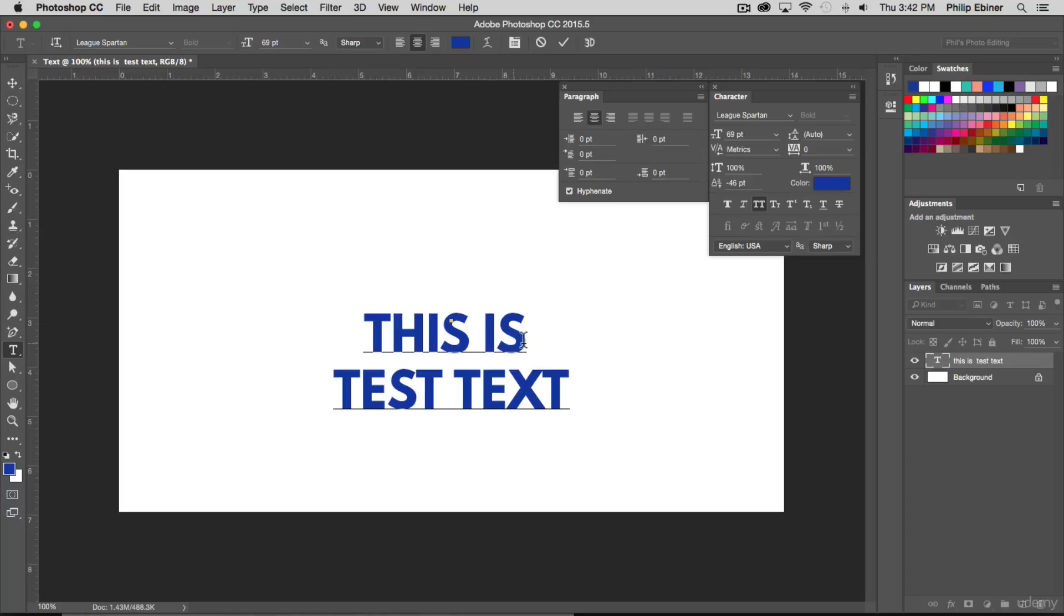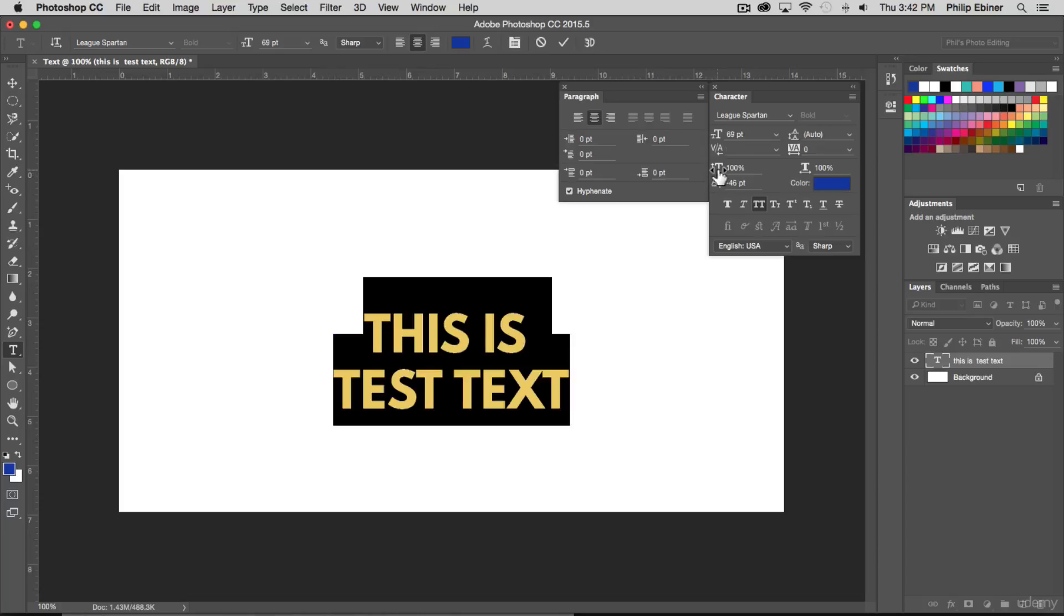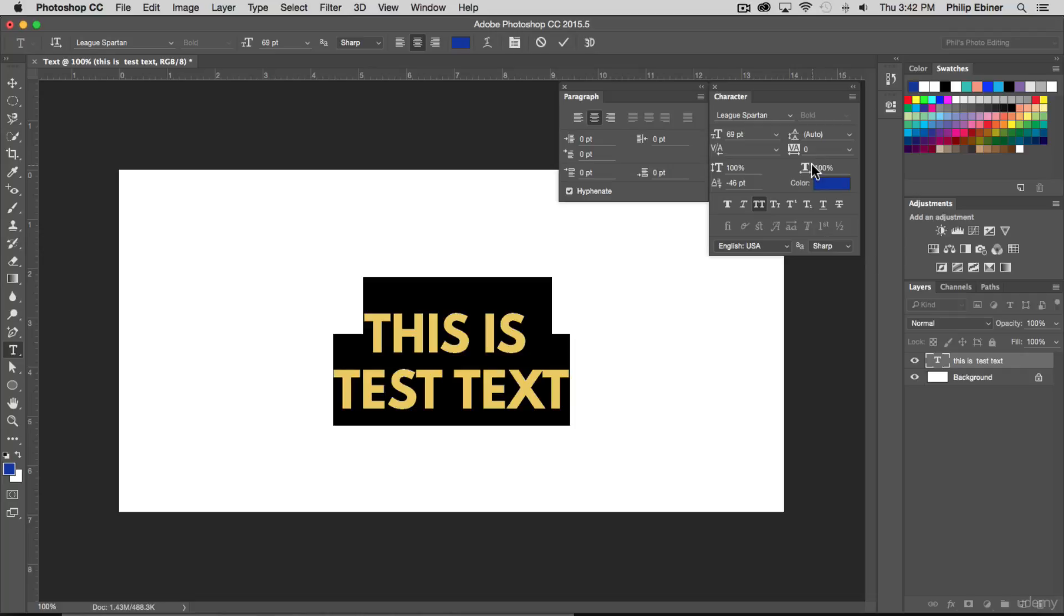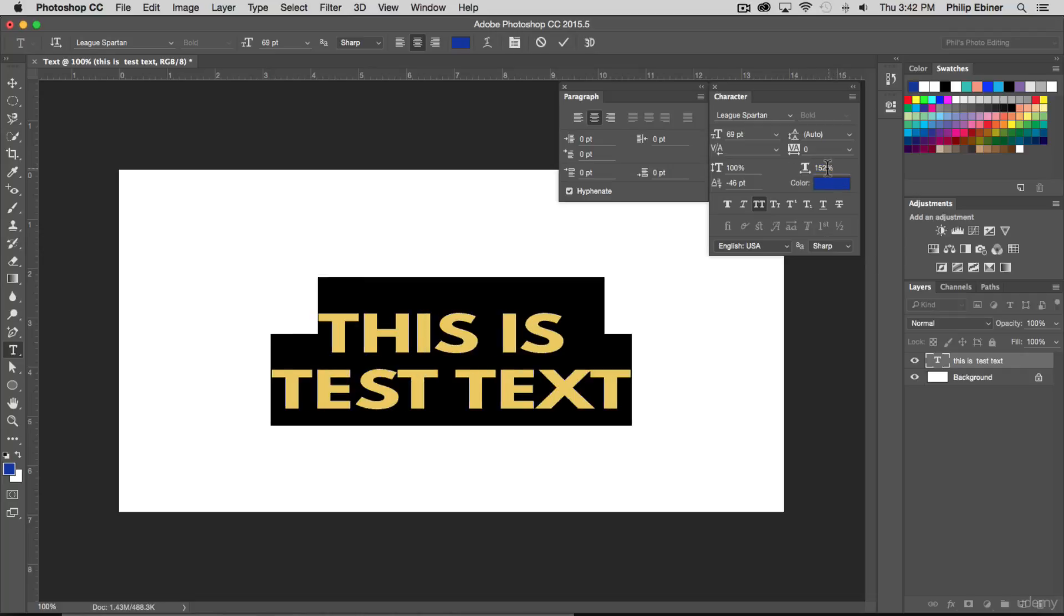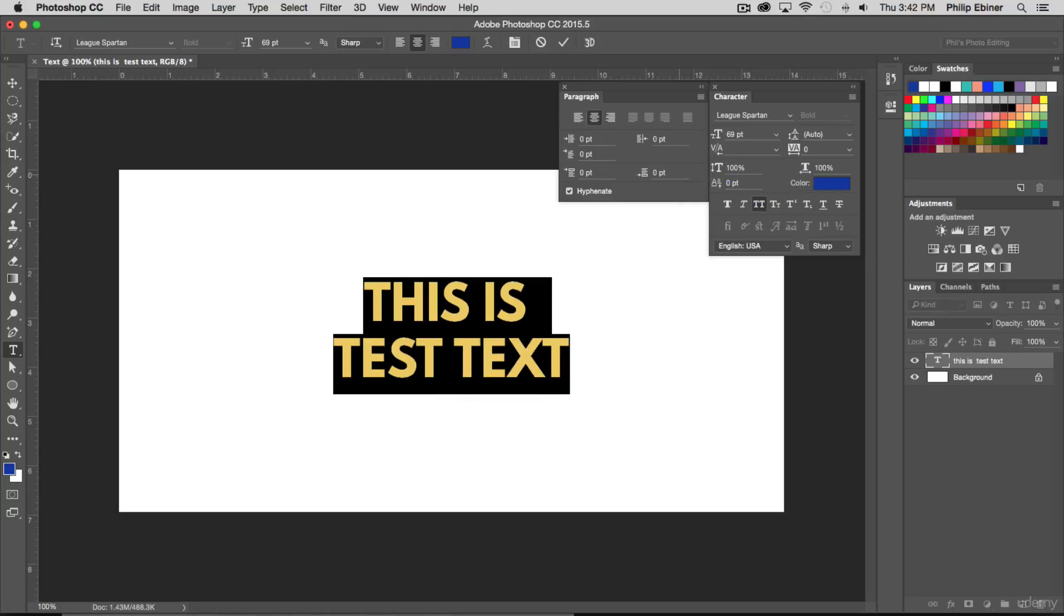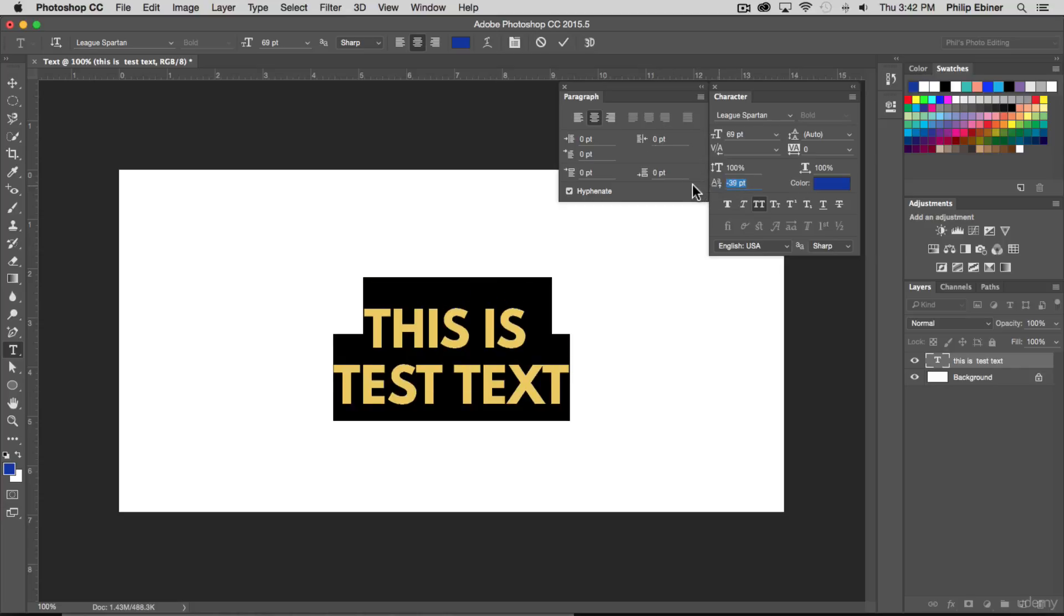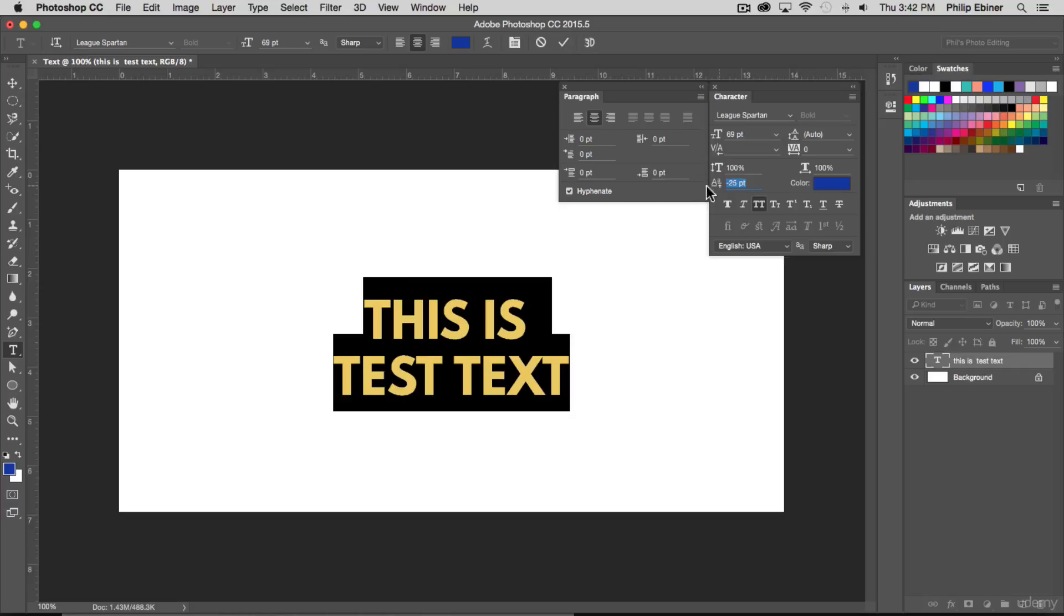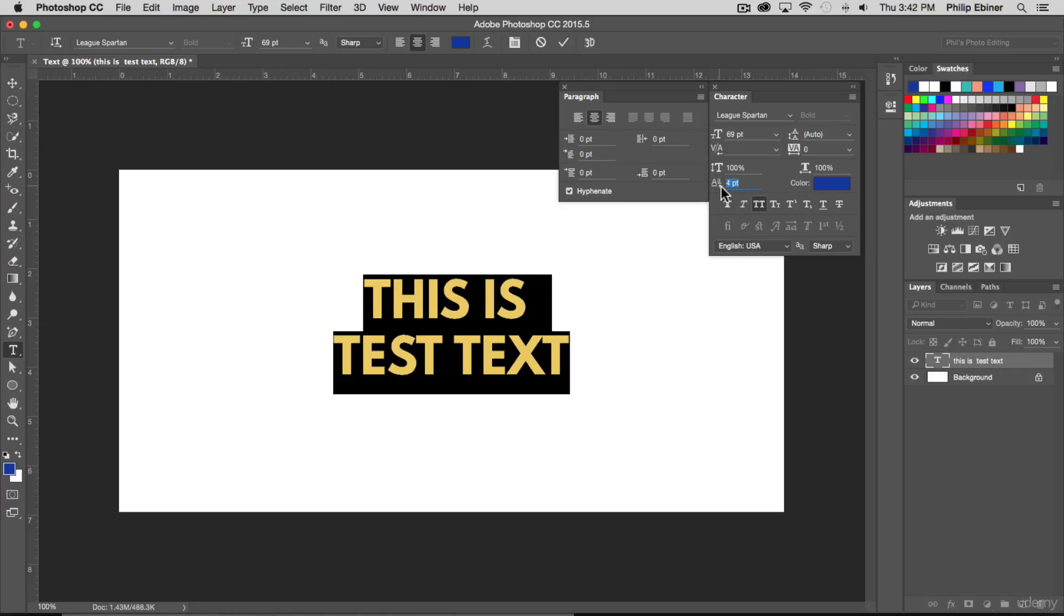This option right here will stretch out the text vertically. This one will stretch it out horizontally. This one is the baseline right here. It's already set at negative 46, it should be set to zero, that's probably just from a project I've worked before. But this is basically moving up or down your text, but it's not really moving down the text block.